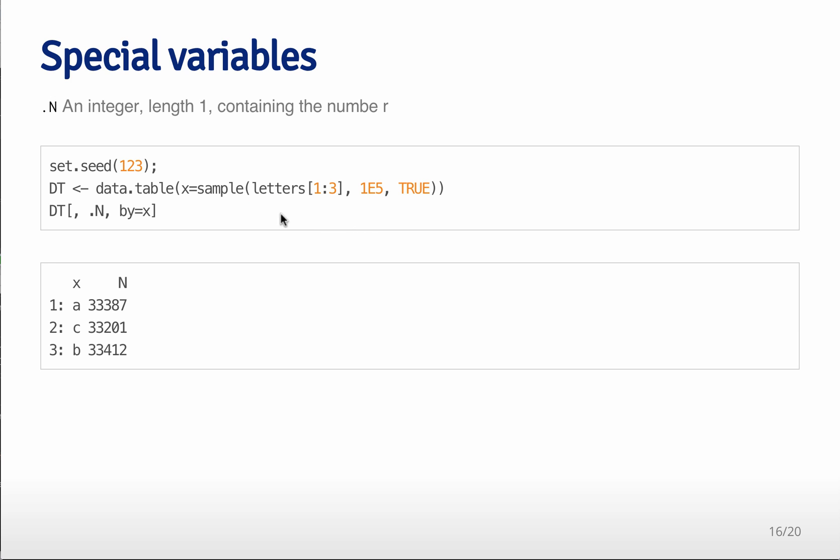then what I can do is if I want to count the number of times each of those letters appear, I can use data table, data table, data table comma .n, and then by grouped by the x variable.